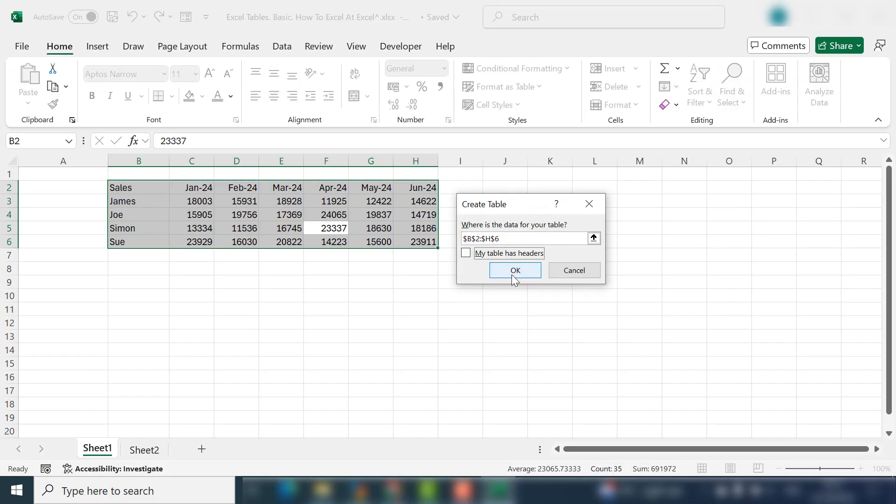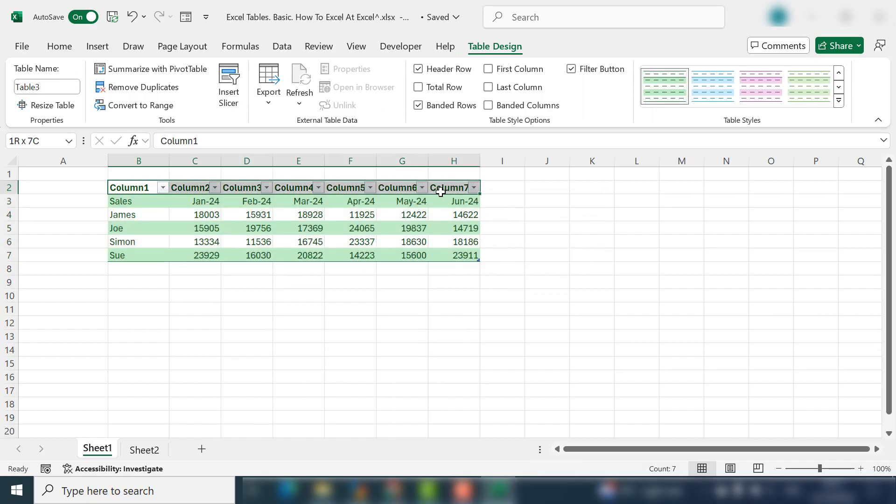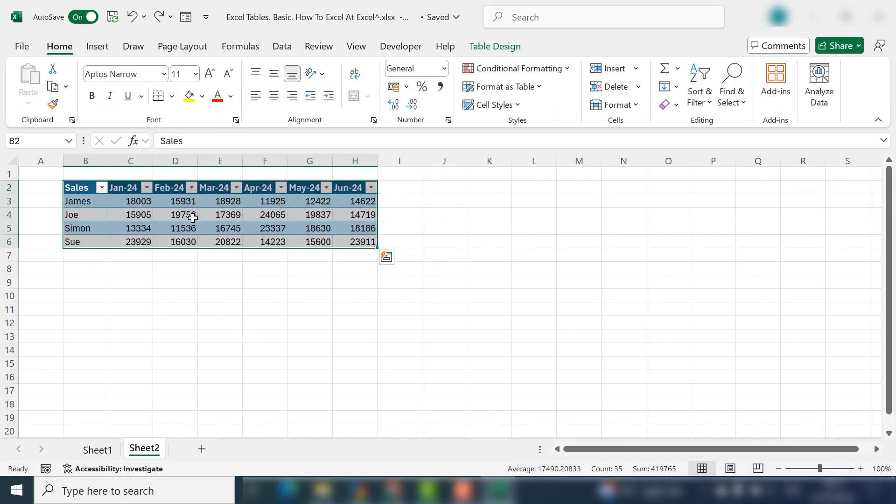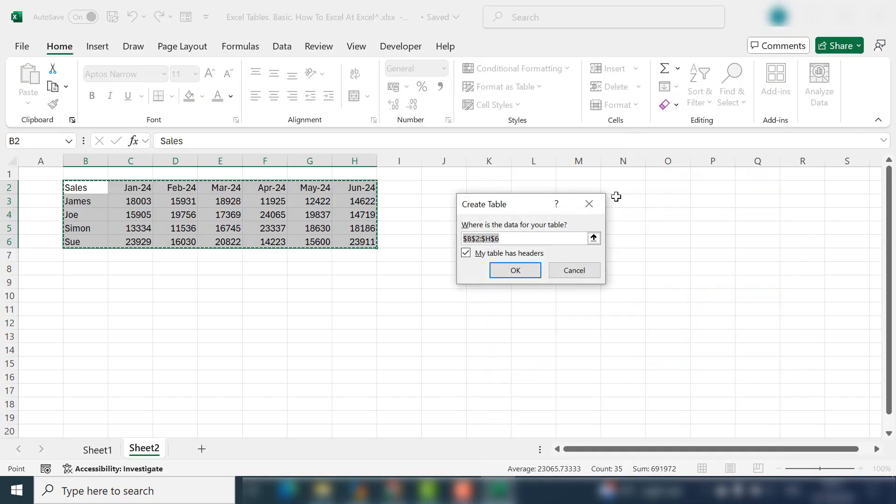If you untick 'My table has headers,' then Excel will insert column headers for you, you can see here, and name them however many columns you have. That's not what we want because our columns do have headers. So we will format as table. Let's select the green.